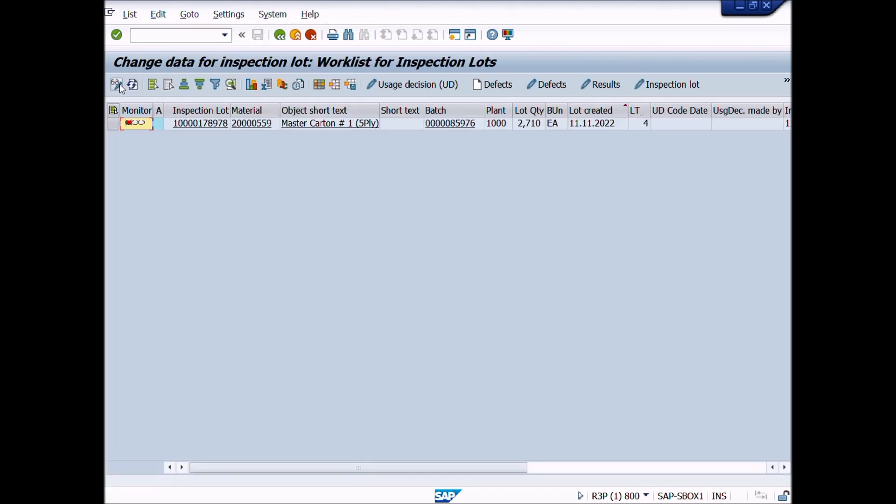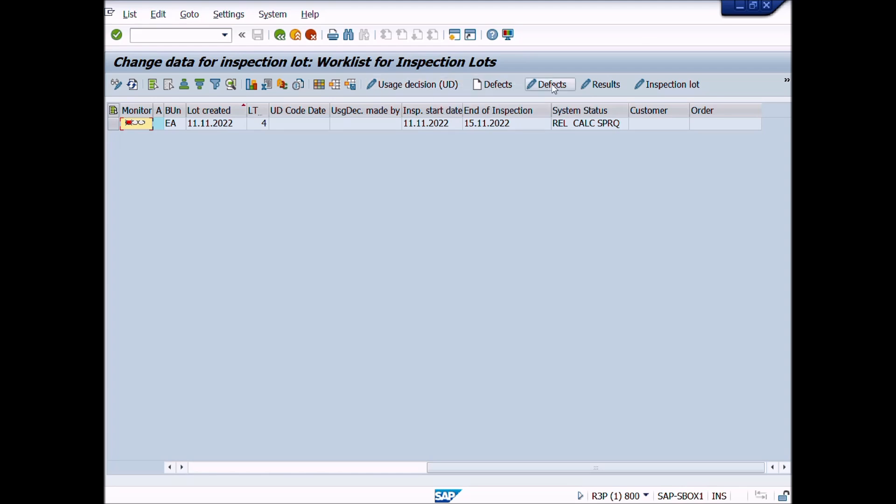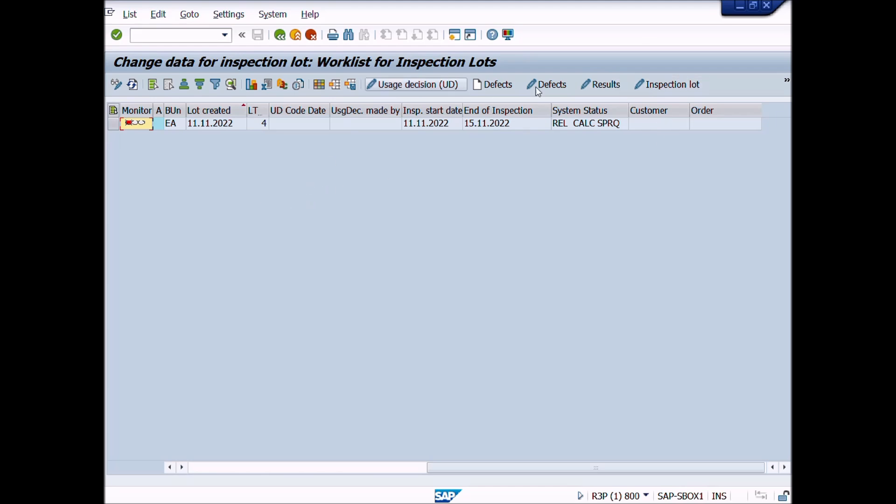A new window will be displayed: Change data for inspection lot, Work list for inspection lot. You can see here different buttons such as usage decision, defects, results and inspection lot etc. You can perform these quality management activities as per your requirement.